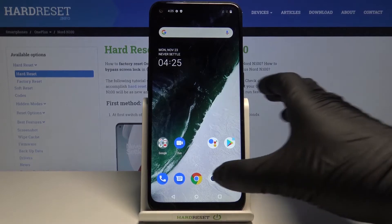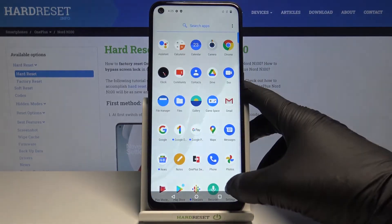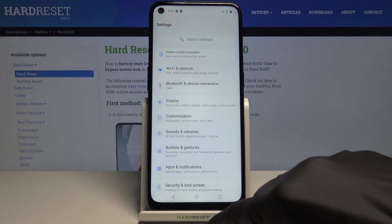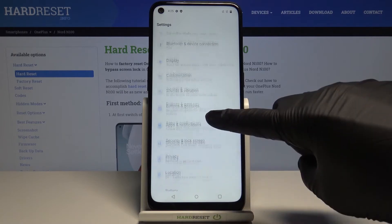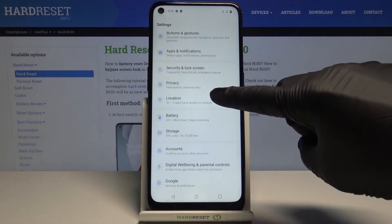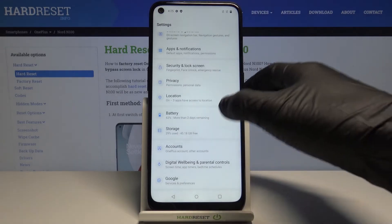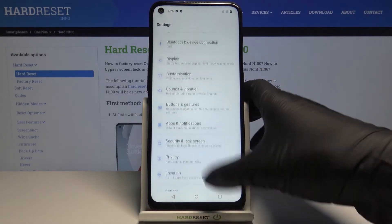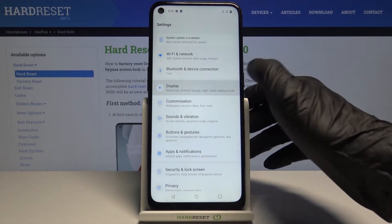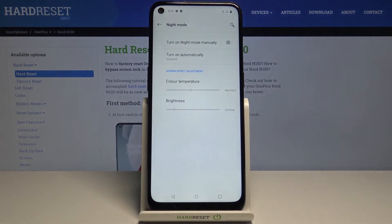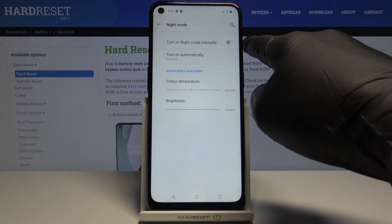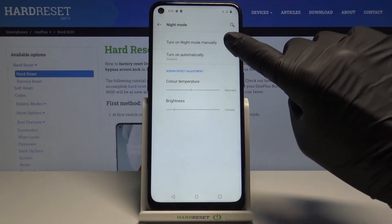To do it, just open the Settings, then find and select Display, and here you will notice night mode. Click on it and you can activate it right now by tapping on 'Turn on night mode manually'.